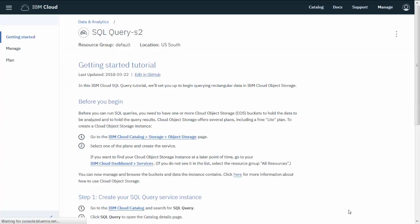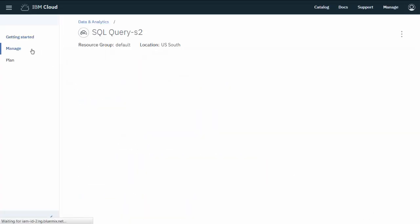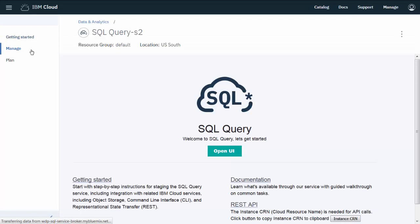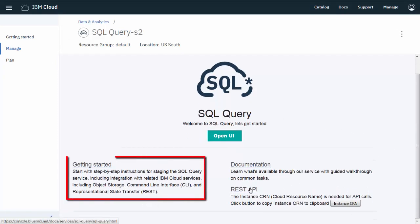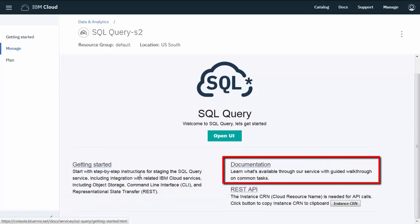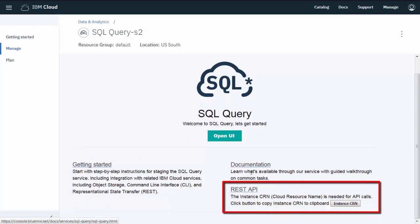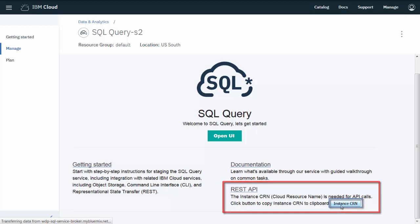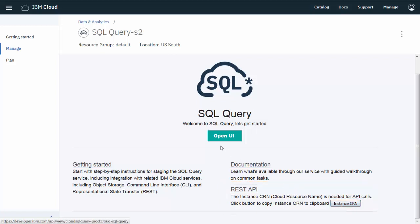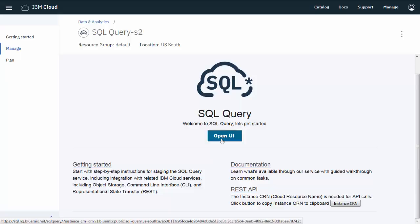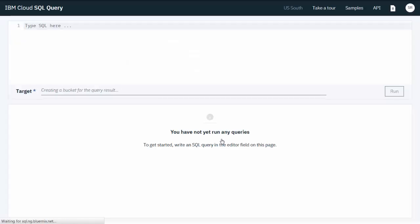Once the service is provisioned, you'll see the service launch page, where you can access learning materials, service documentation, and the REST API documentation. You'll need the instance cloud resource name for API calls, and you can access that from here. You can also launch the IBM Cloud SQL query console.